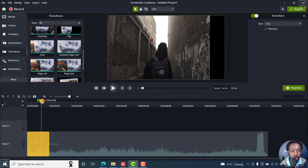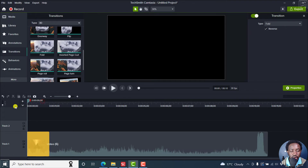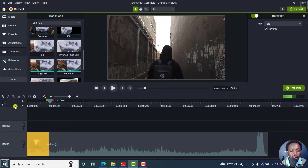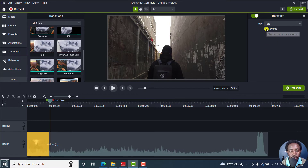So when you play this, instead of the fade going from left to right, it now goes from right to left. Pretty awesome stuff.